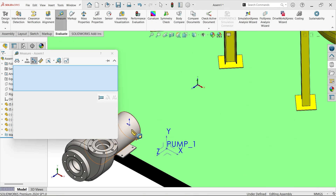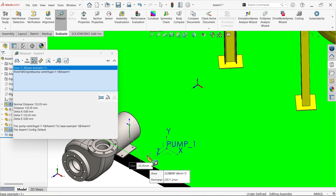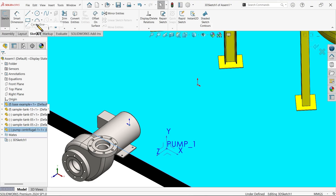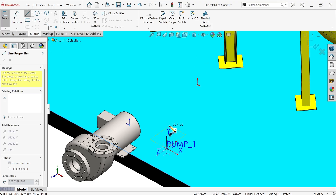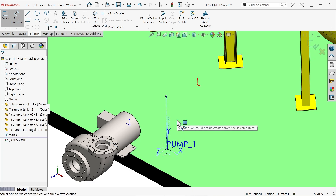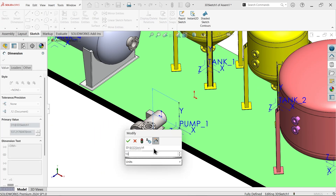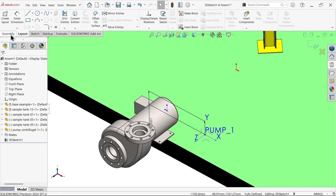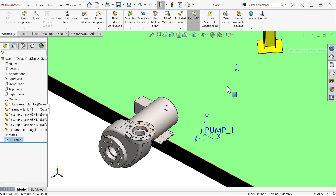Now go to Evaluate, then Measure. Select this center point of this body and select this face. The center distance is one hundred thirty three point three five. Let me create one 3D sketch. Activate centerline and start one vertical line - press tab key and make the distance one thirty three point three five.